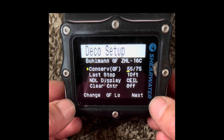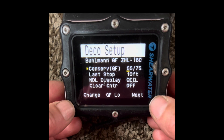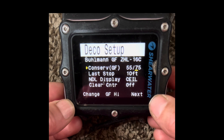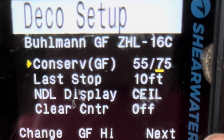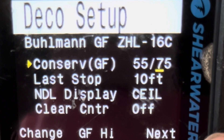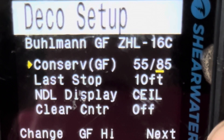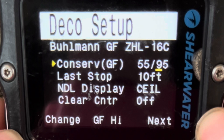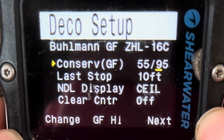We're going to go over how to change gradient factors in the Shearwater. We're not going to focus on the first number today — that has to do with the depth of your deepest stop. If we go over to the high gradient factor, I run mine at 65 for multiple days of deep diving, 75 for recreational. 85 is getting aggressive, and 95 means you're surfacing with 95% of your theoretical tissue compartments saturated — that's super aggressive.